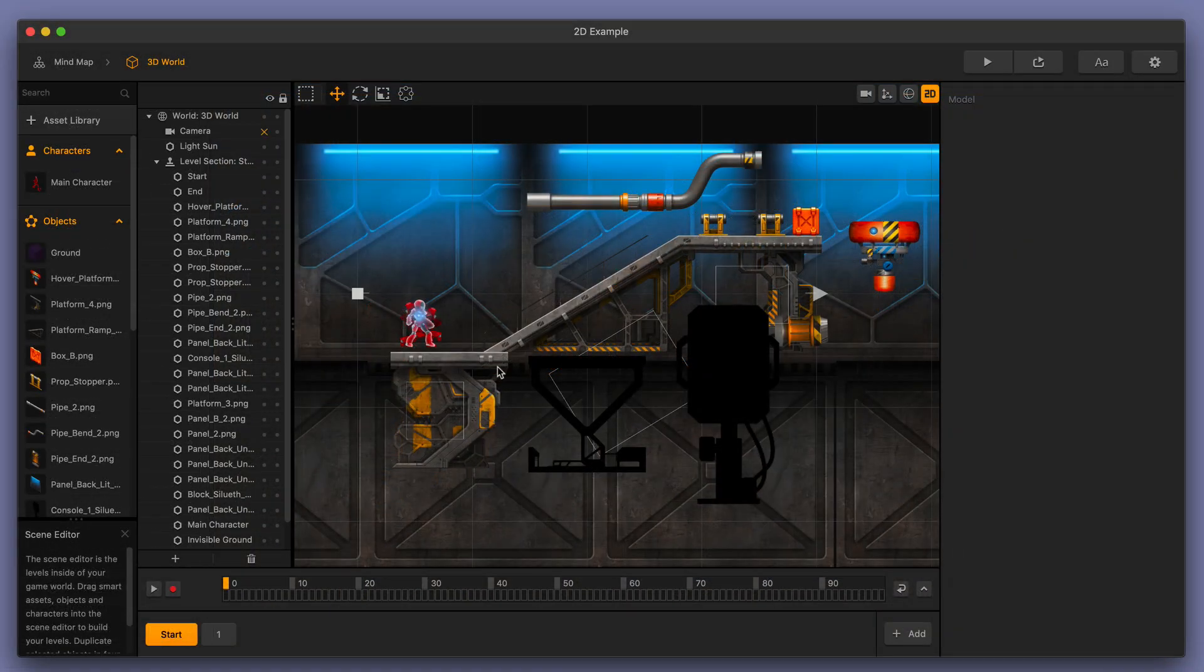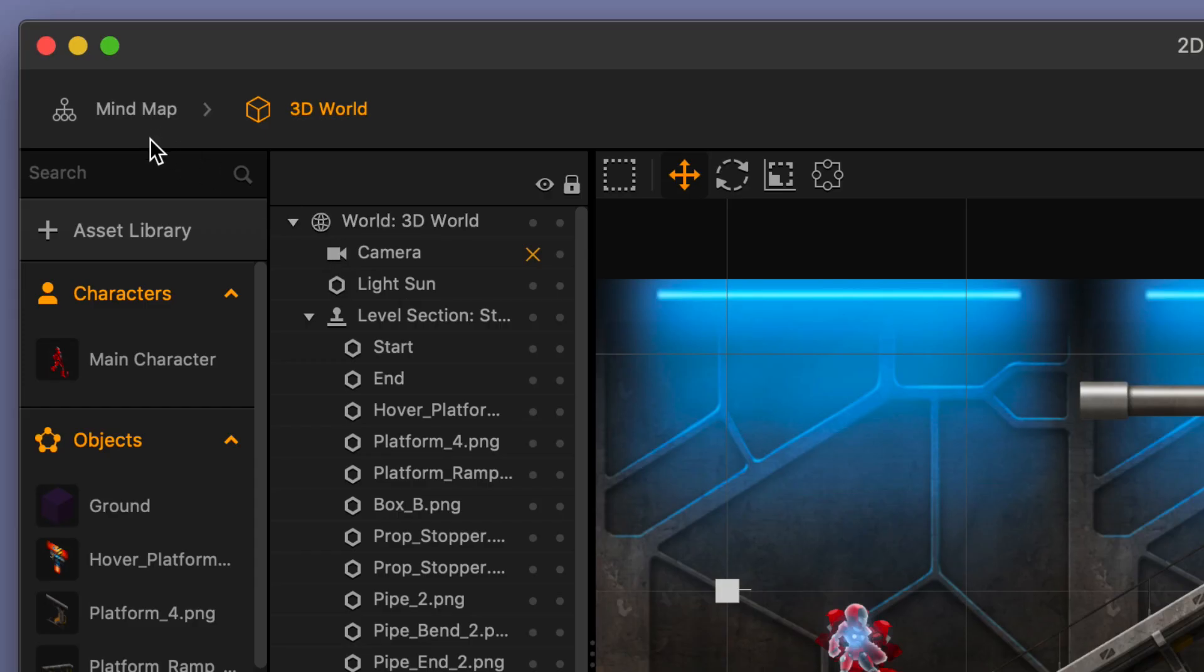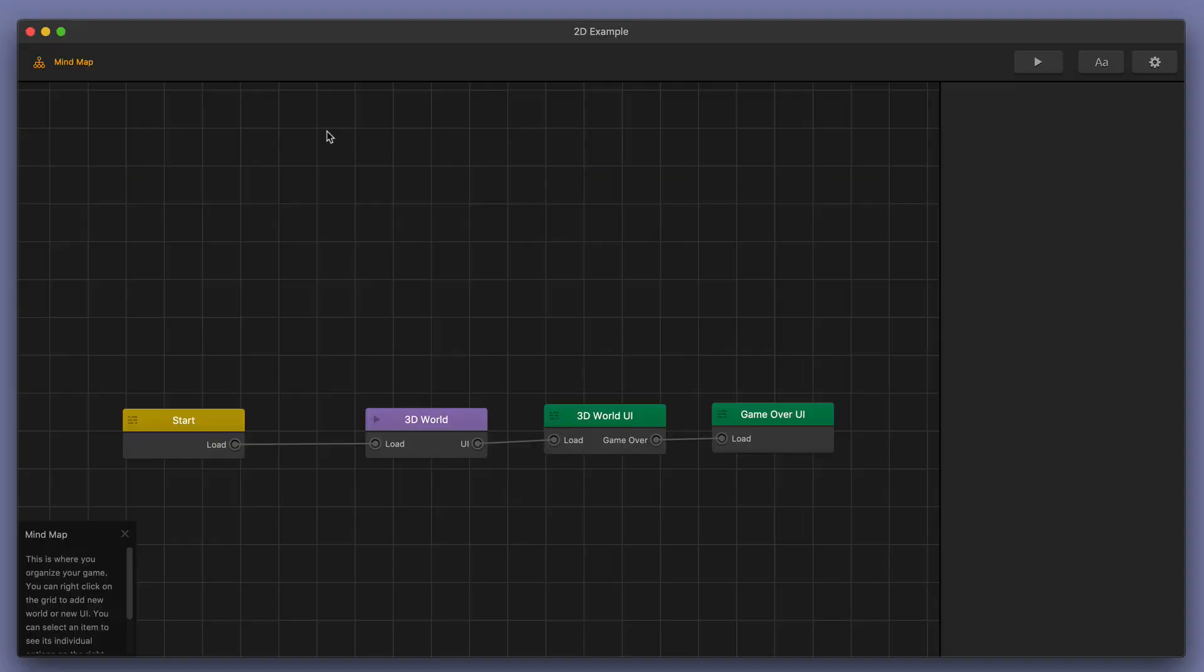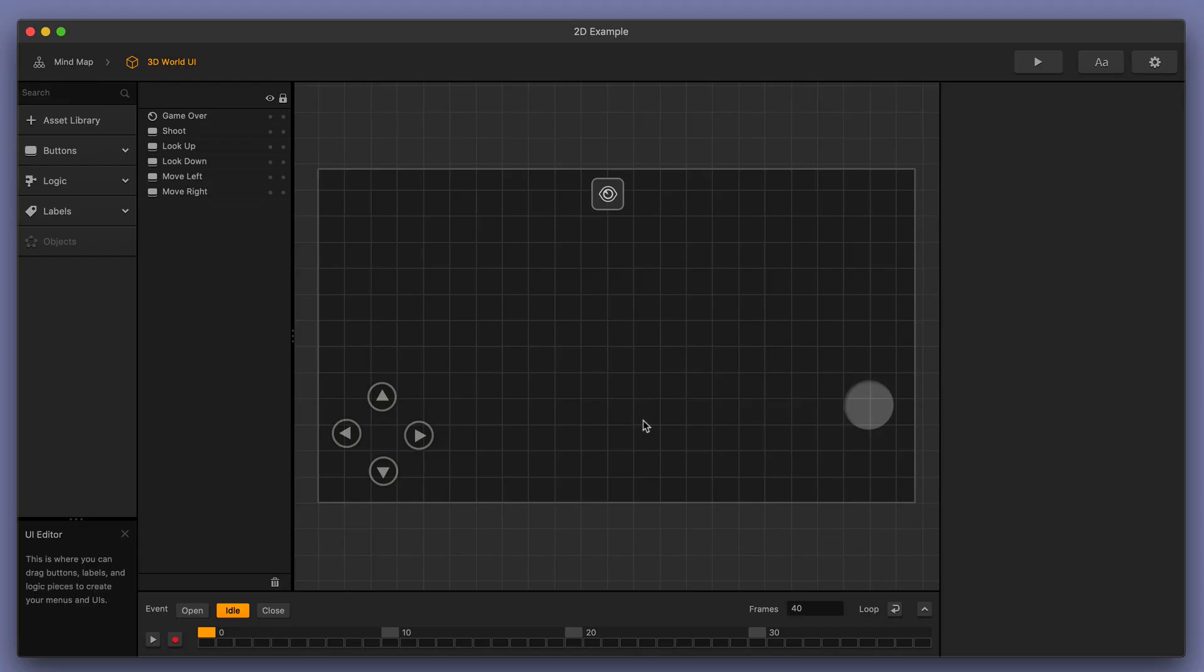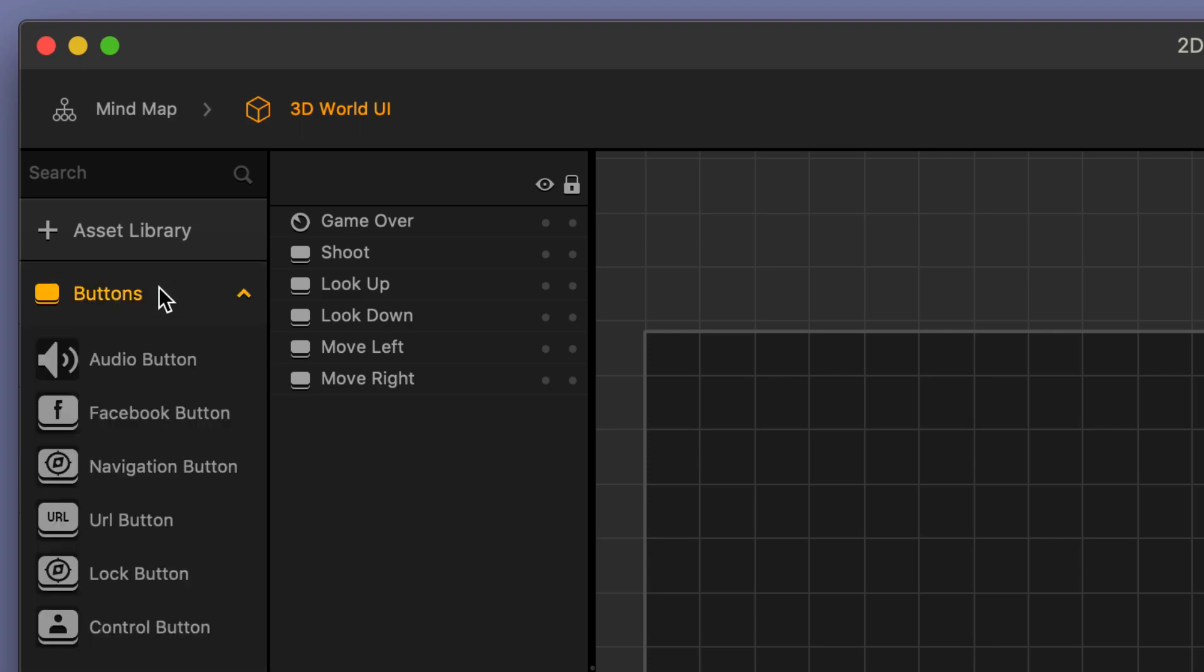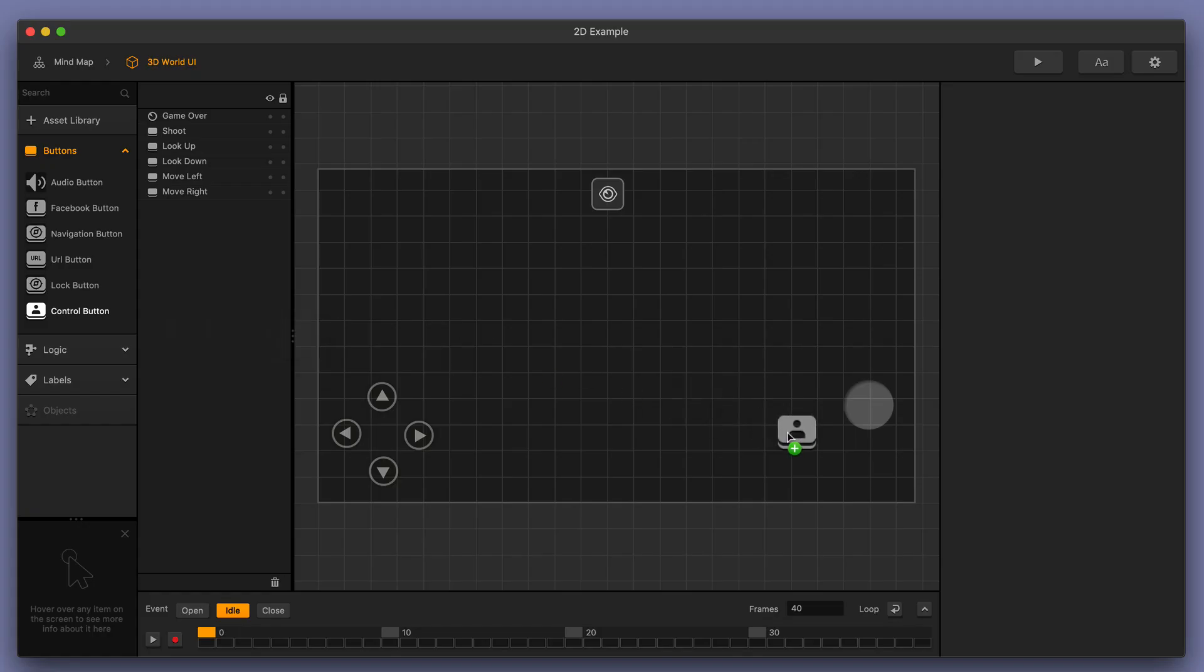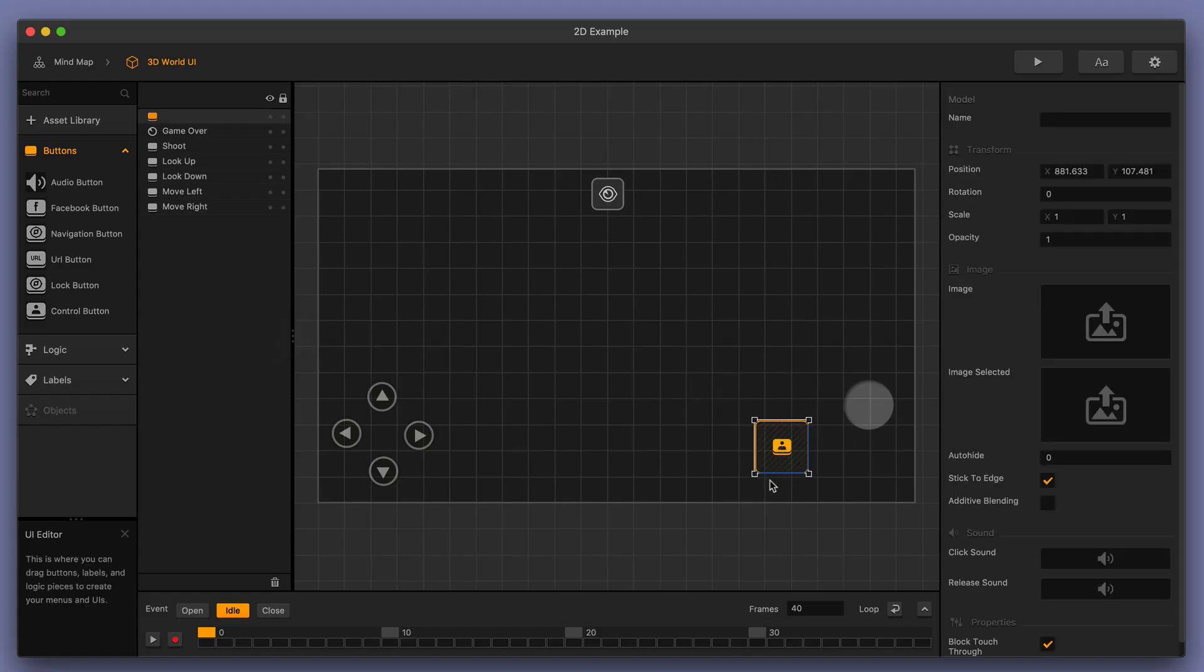Now let's take a look at an example where you're adding a jump button for your character. First we're going to go over to our mind map and then we're going to go to our 3D world user interface or 3D world UI and we're going to add in a jump button. Let's go over here to the buttons menu, grab a control button and then just drop it in.